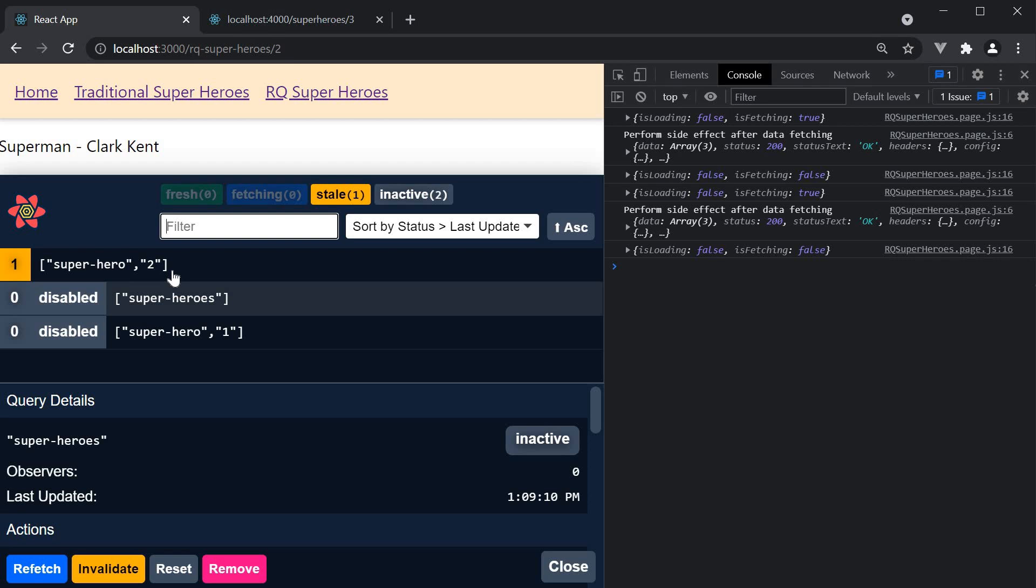Otherwise you would see Batman very briefly while the data is fetching in the background. Since we have hero id as part of the query key, React query knows superman details haven't been fetched before and will have is loading to true as well. Everything works as expected.